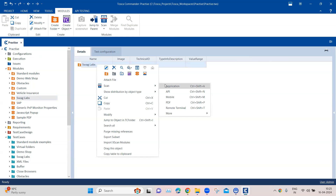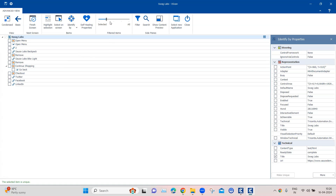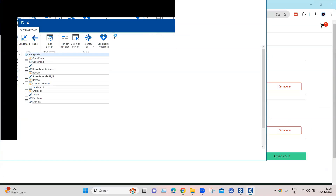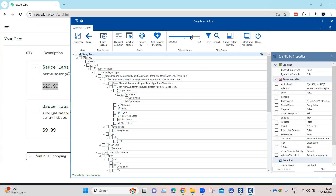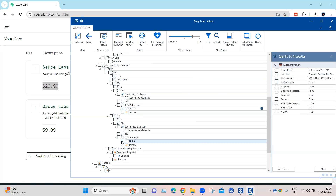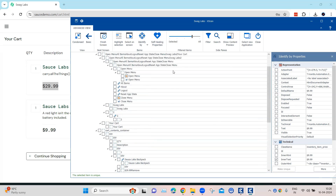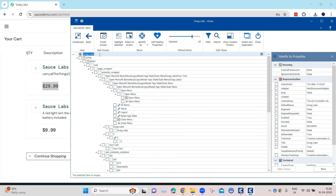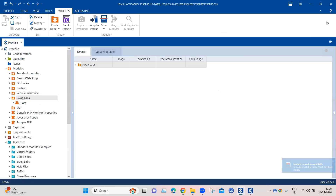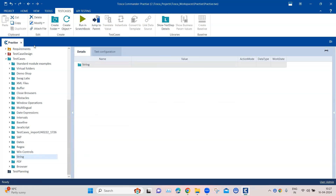For this, first we will go ahead and scan these two elements from the application. We are not able to see any elements with those prices yet, so we are going to increase the filtered items until we see those price elements. These are the two price elements here and both are unique, so we don't need to add any additional properties or change the identification mechanism. We're just going to add this module and call it 'cart', then save and close it.